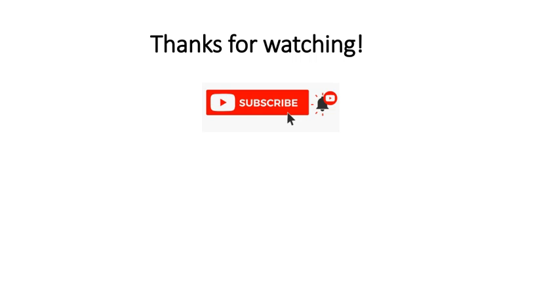So thanks for watching. For more content hit the subscribe button or leave a like comment there, I'll be really happy about it. Thanks a lot and see you soon.